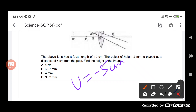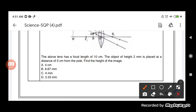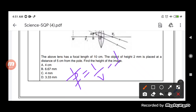We know the values of u and f, with the help of which we will be able to find the image distance v. To find the height of the image, we must know the distance of the image, that is v. Applying the lens formula: 1 by f equals 1 by v minus 1 by u. So 1 by 10 equals 1 by v minus 1 by (minus 5).